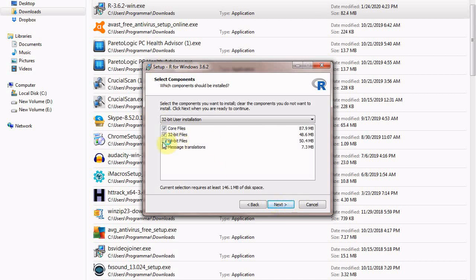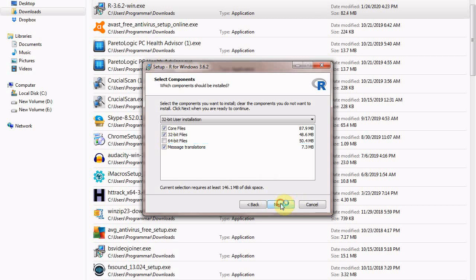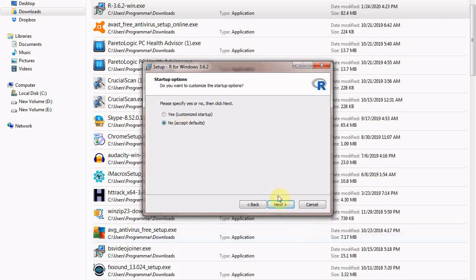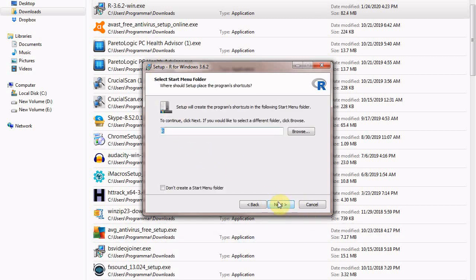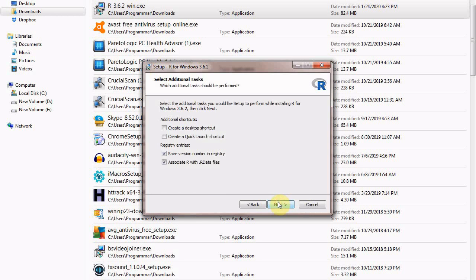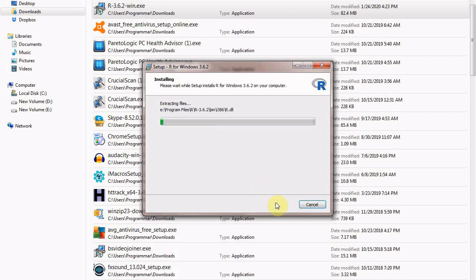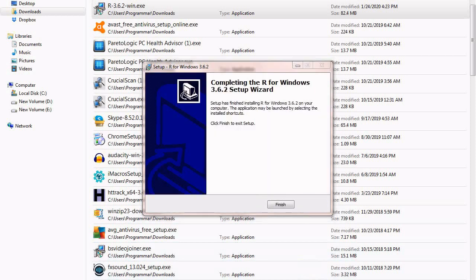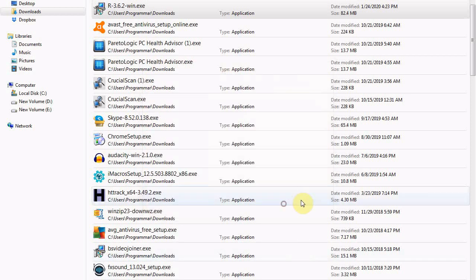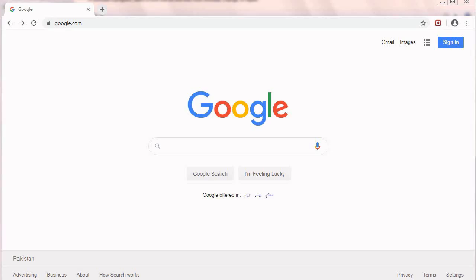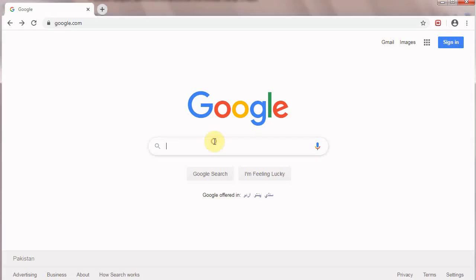For 64 bit files click 64 bit. Click next and accept defaults. If you want to create a desktop shortcut and quick launch shortcut, check the first two check boxes and click next. It will start installing R on your computer. After installation click finish and that means R is installed on your computer. This is step one.